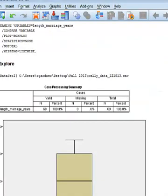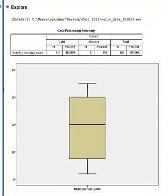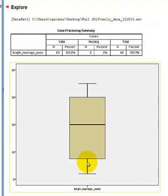You're going to click OK, and you get a box plot. And there's your box plot.